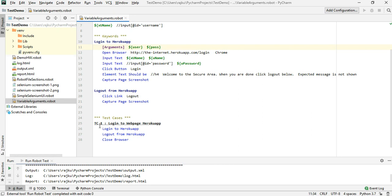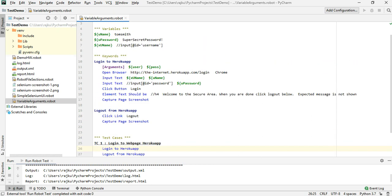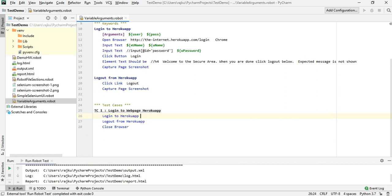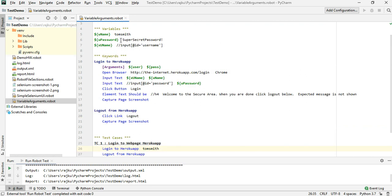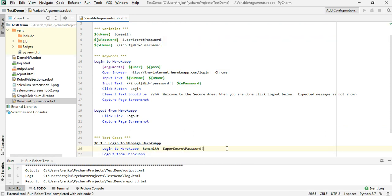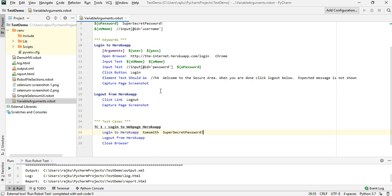We are making a reference to this keyword under TC1, so here we need to pass in the username and password, which will be stored into those argument variables. So after the keyword name, two spaces followed by the value for user, then two more spaces followed by the password.